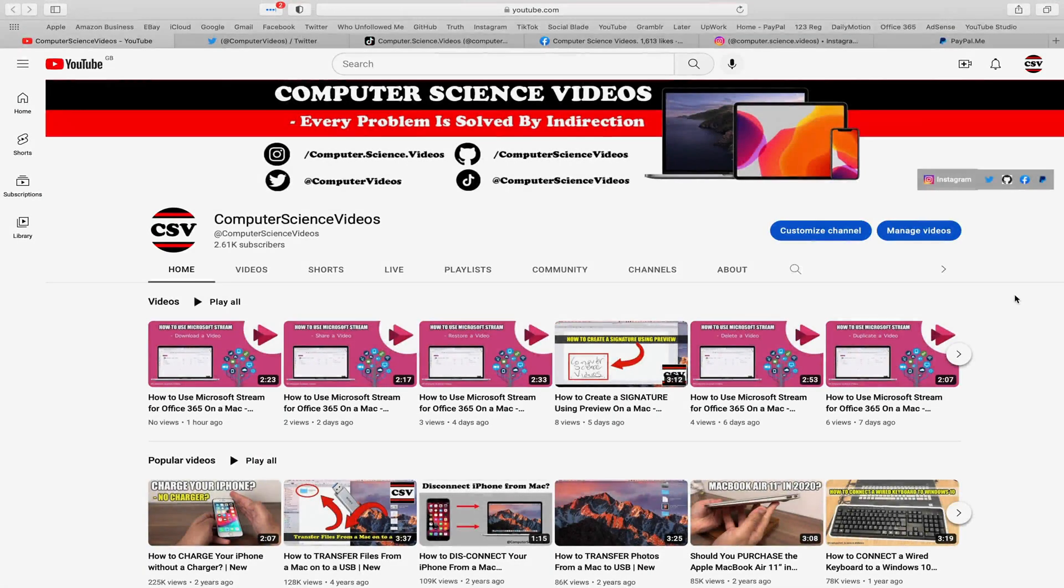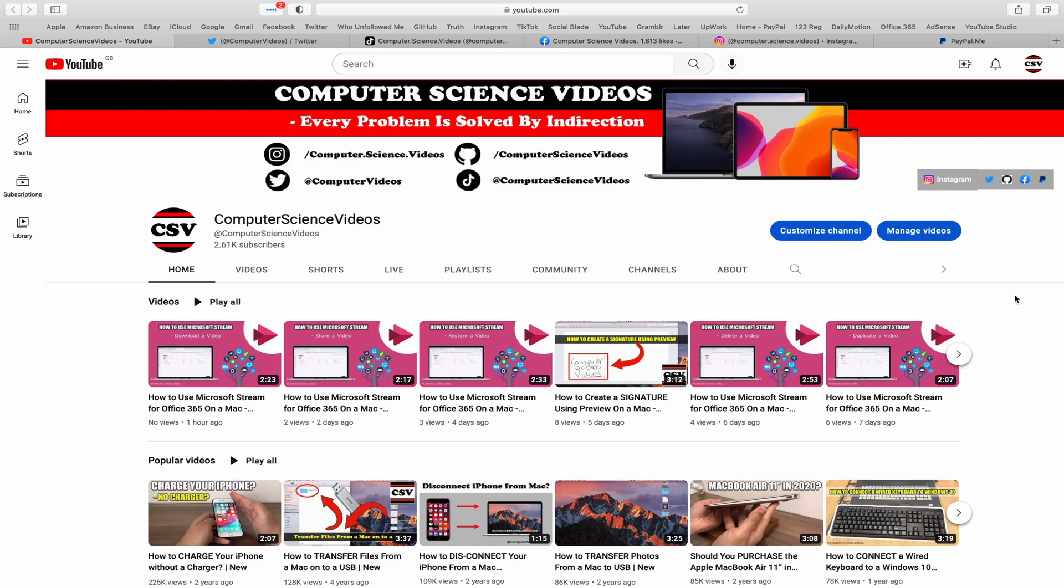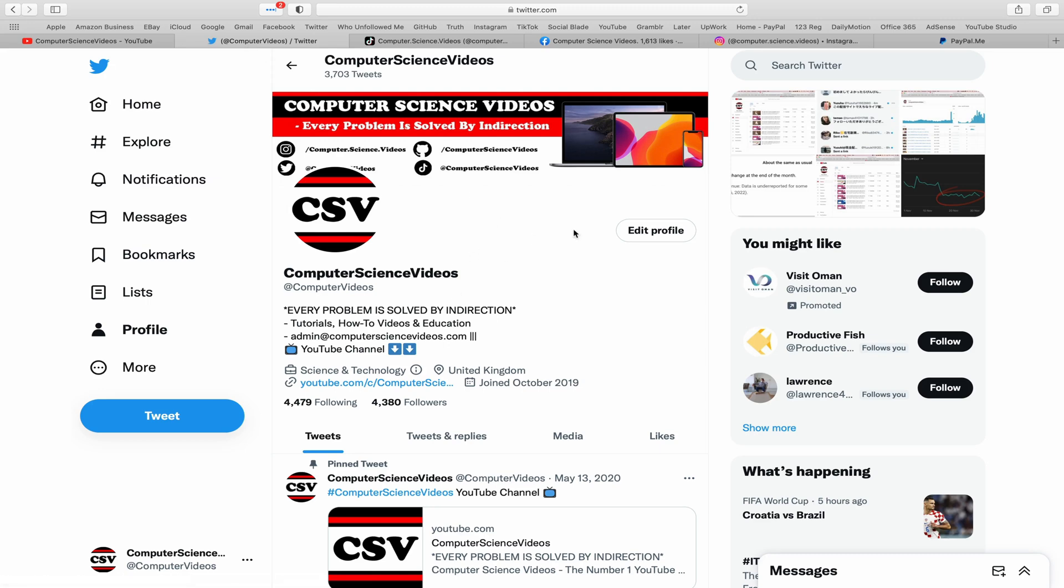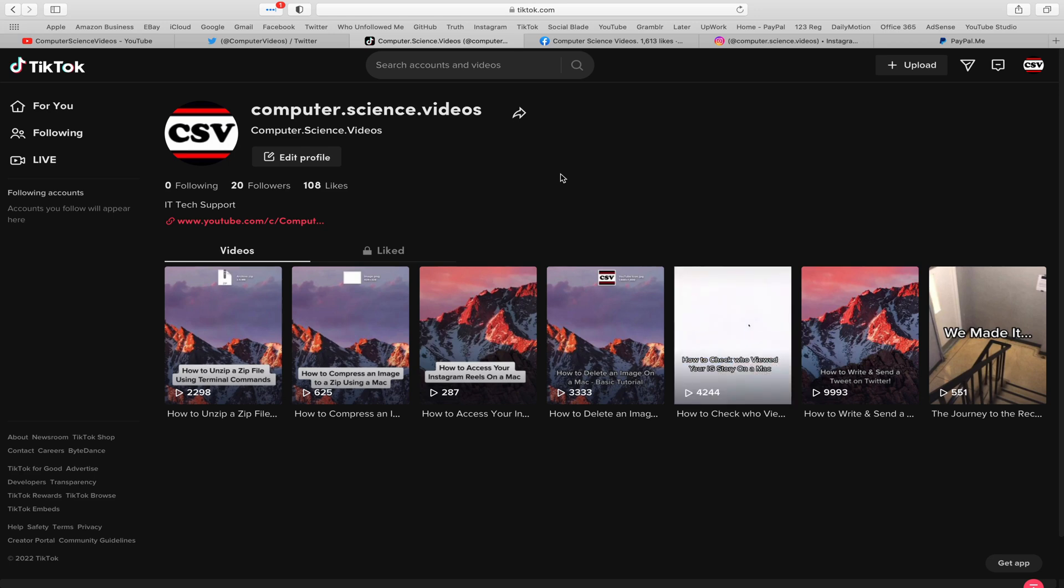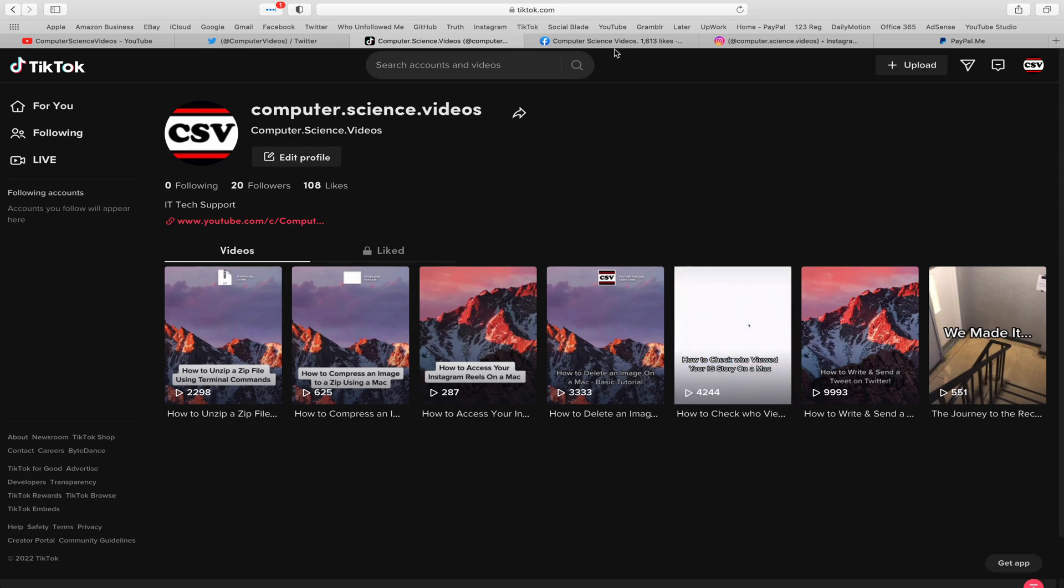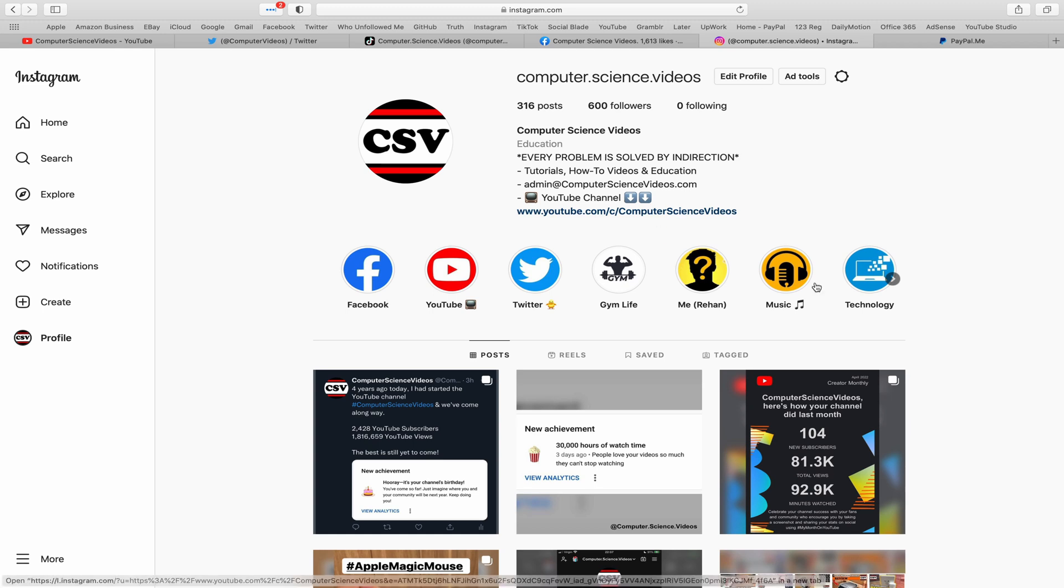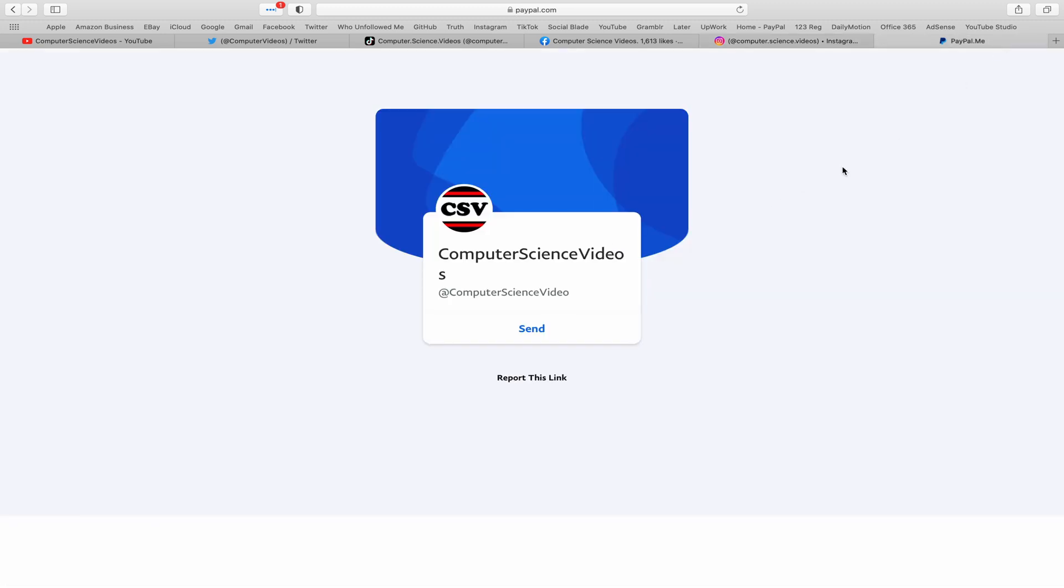Before I start this tutorial, I would like to say that you are more than welcome to subscribe to my channel Computer Science Videos. As we know, every problem is solved by indirection. You can also follow my Twitter account. We are trying to grow as fast as ever. I'm on TikTok, we post videos here and there. Follow my page on Facebook. I'm also on Instagram. You are more than welcome to support me on PayPal. Let's now focus on the video.